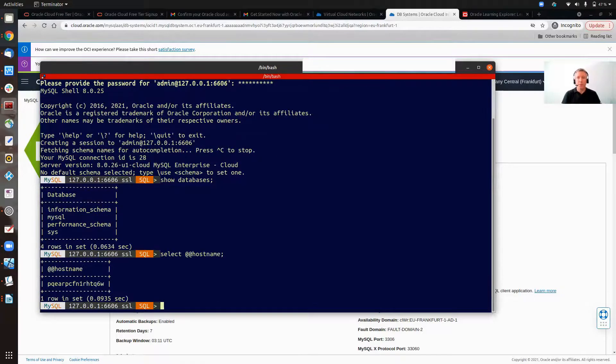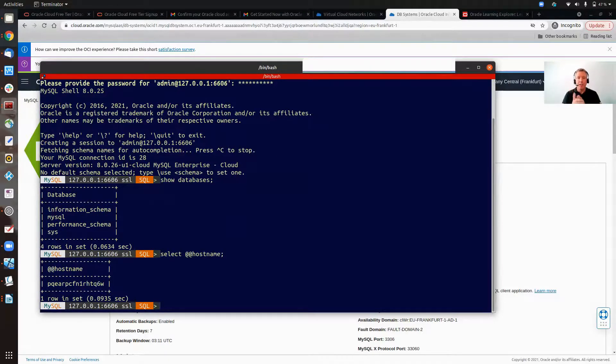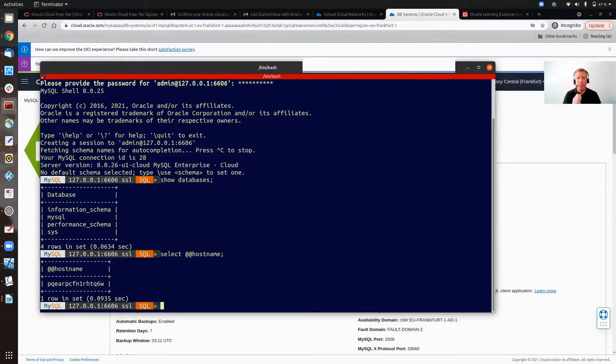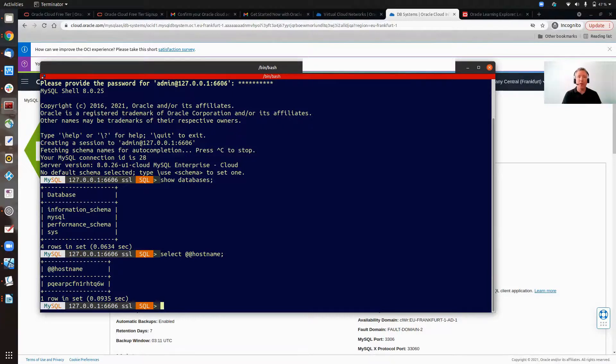There you have it. You've just created a compute instance, added them in the security list 3306, so we can do the tunnel through, opened it up locally on the PC, created your MySQL database system, and we're connected in. Thank you very much for watching. Enjoy.